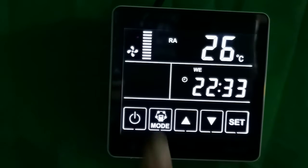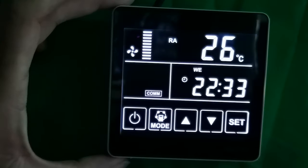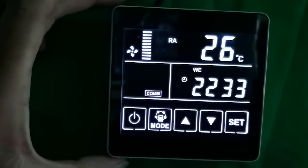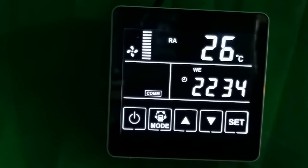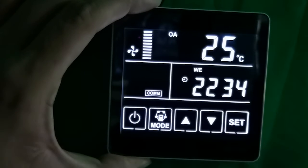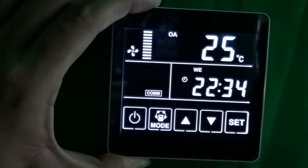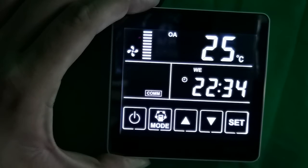I see it writes RA here on the screen. What to do if I want to see the OA value? Here we will introduce how to switch the mode. Let's press the mode button here to switch and display the detected items. The default interface at startup shows OA.